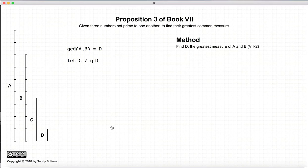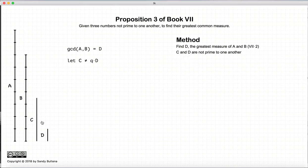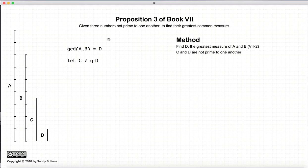Now let's look at the second situation, where D does not divide, or is not a measure of C. First we need to demonstrate that C and D are not prime to one another. The three numbers that we're working with — A, B, and C — are not prime to one another.